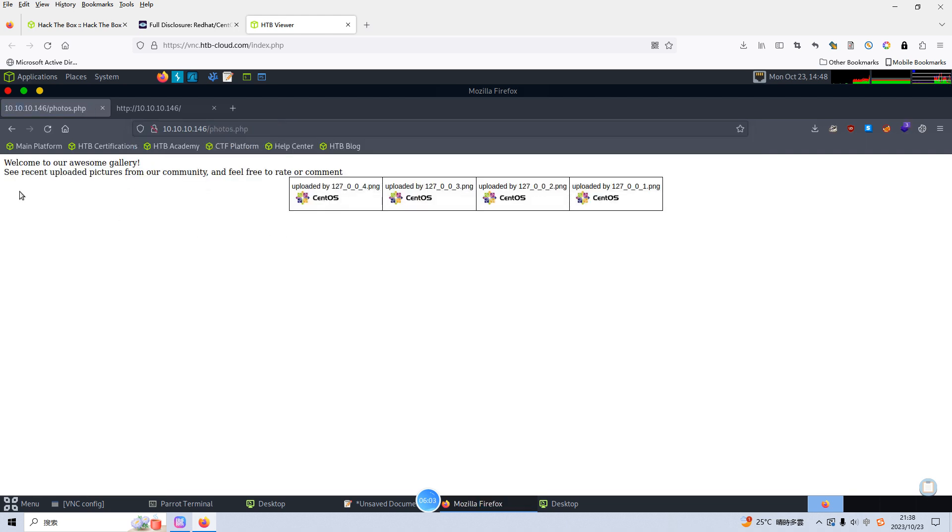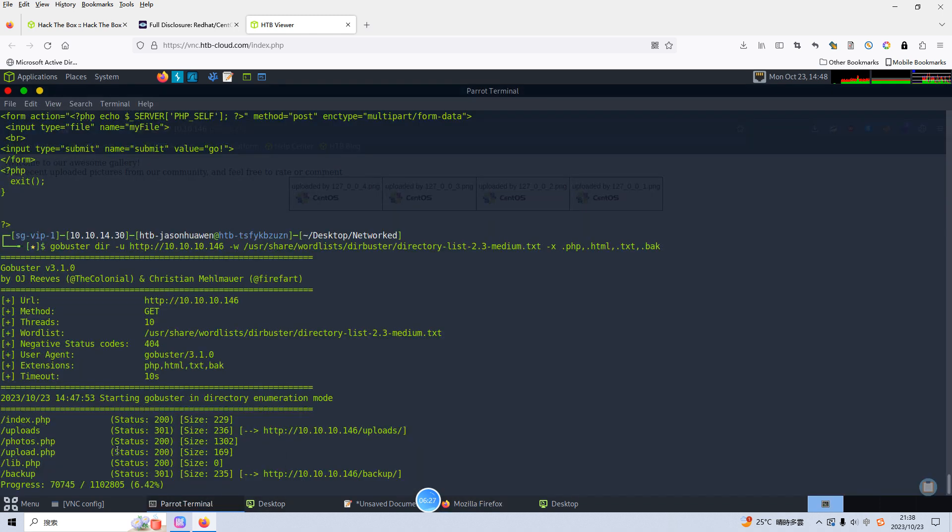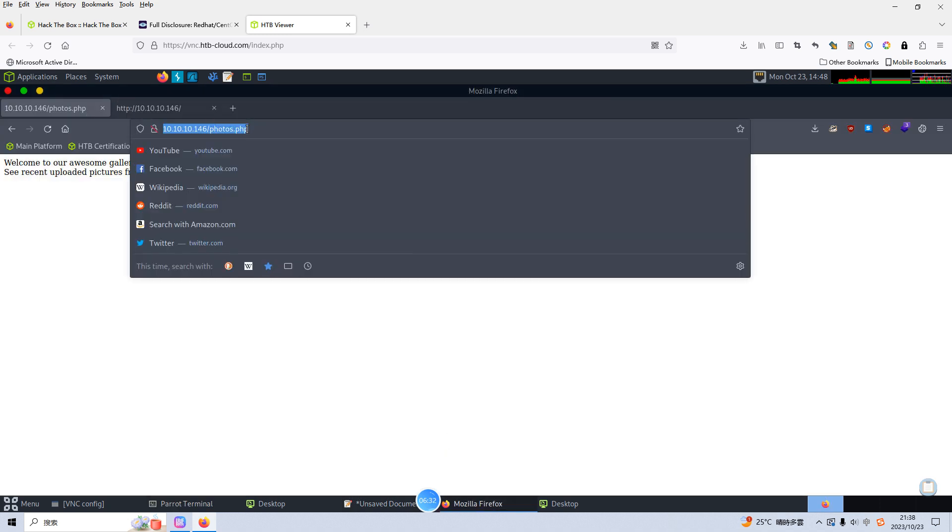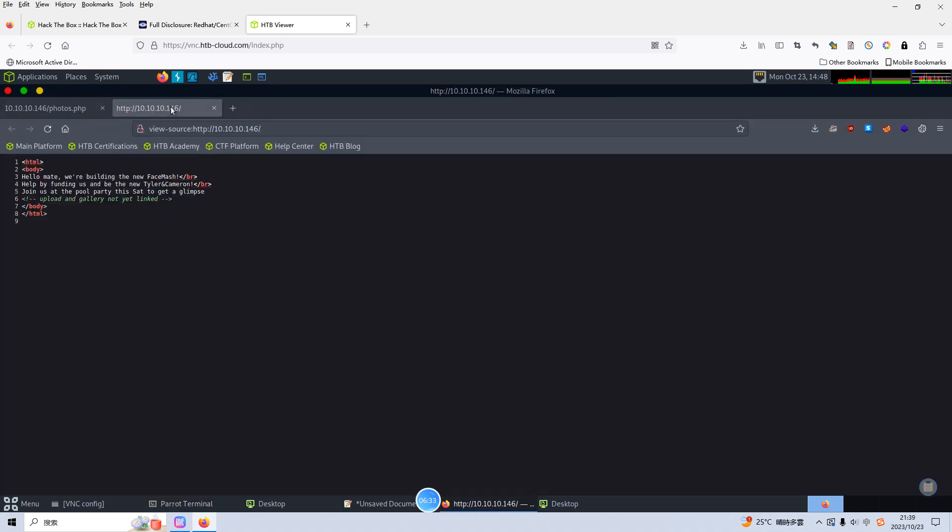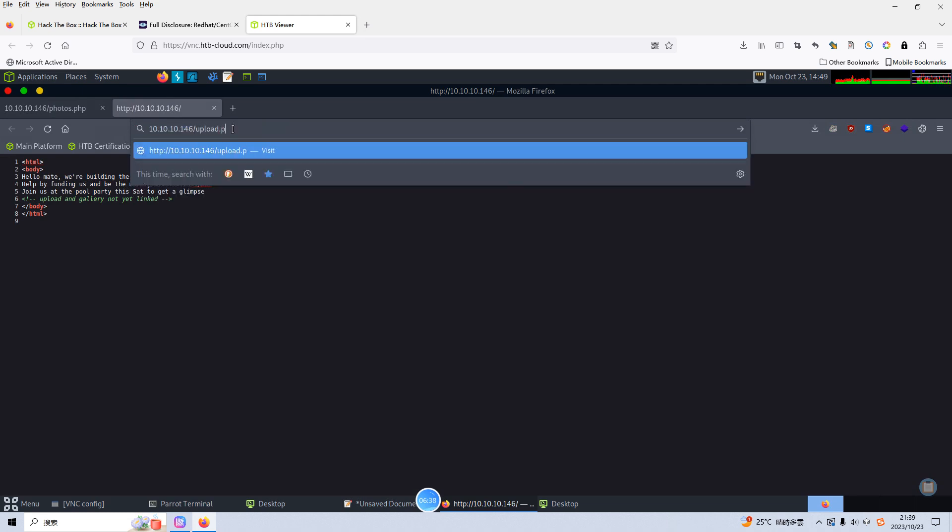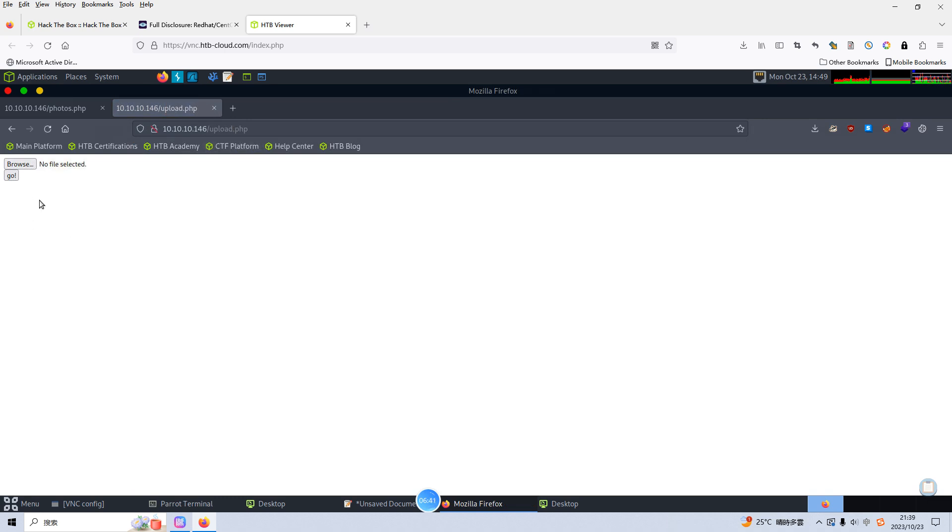Yeah, welcome to our awesome gallery. Some recent uploaded pictures from our community and feel free to rate or comment. So recent uploaded pictures will be saved here. So I think now also we can check other one. Upload of course. Maybe I can open up another tab, upload.php. Of course we can upload the reverse shell.php file through this page. But before we do that, we need to review the source code.